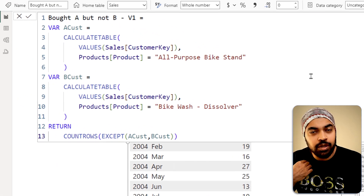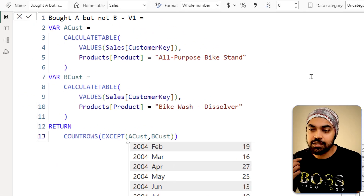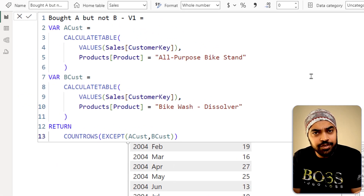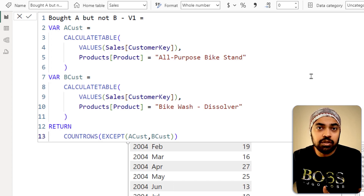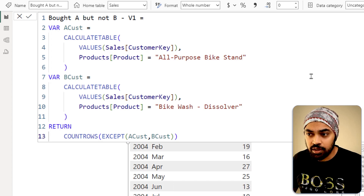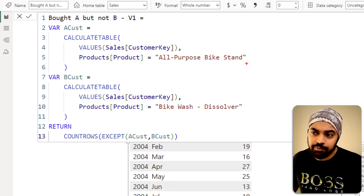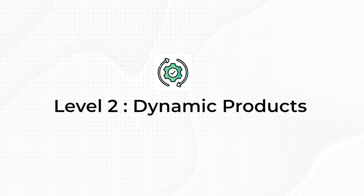One question that will come to mind is: if I have to do this at scale across all products, I can't keep coming back to the measure and changing the hardcoded names. Can we make it more dynamic and user-friendly? Let's move on to Level 2.